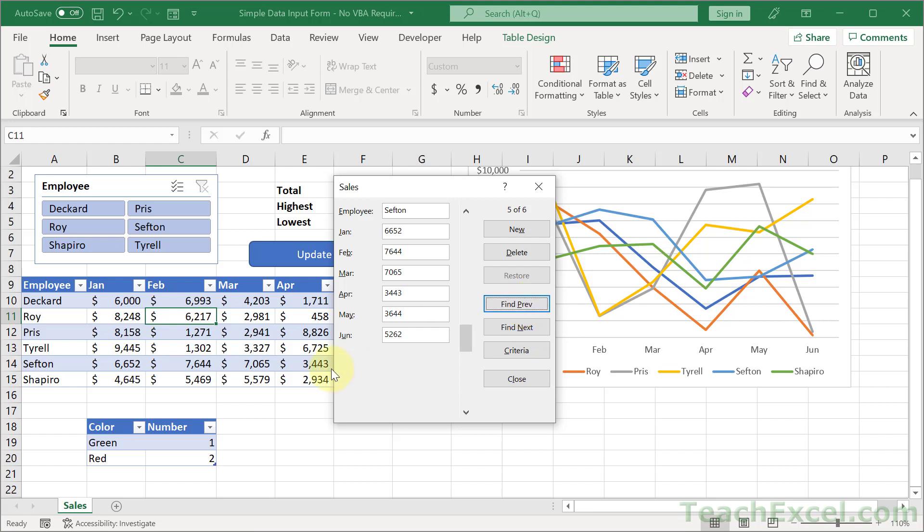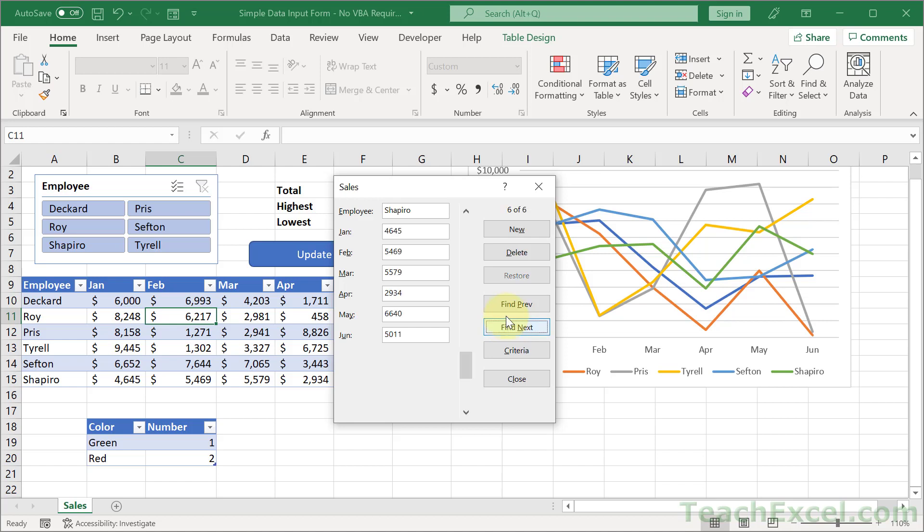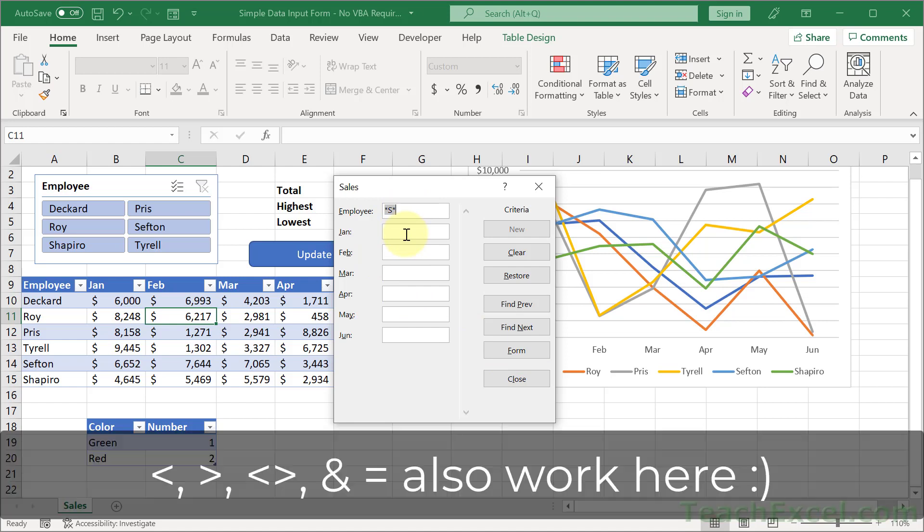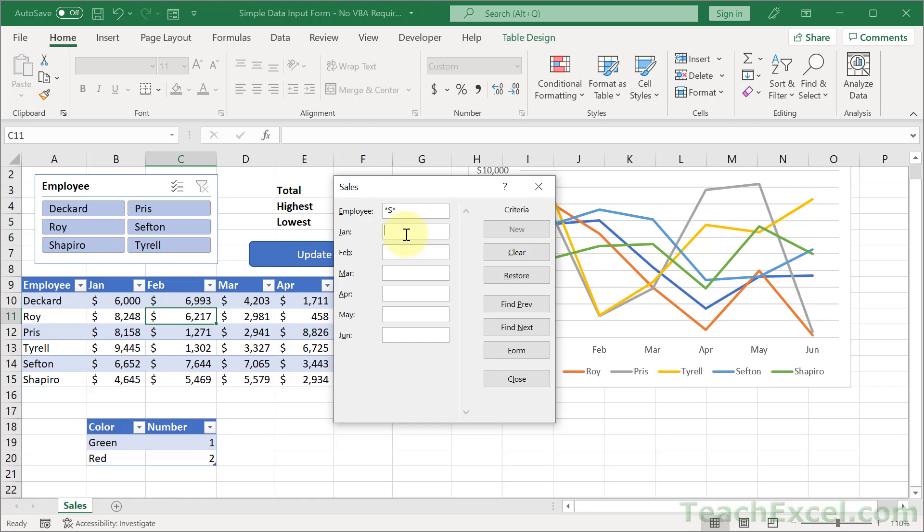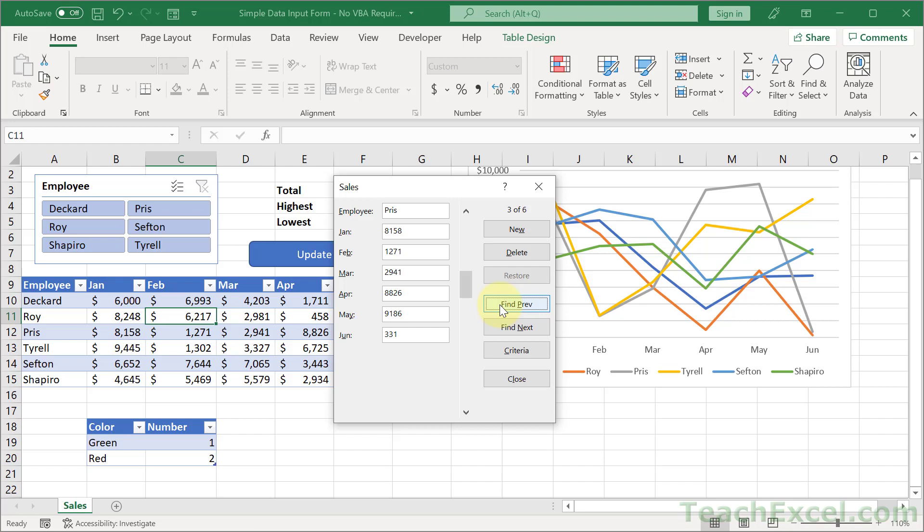Now what if you want a record that has an S anywhere in it? So Shapiro, Sefton, and Pris. Well, we go back to Criteria. And we could put an asterisk at the end and an asterisk at the beginning. A wildcard character that says, Hey, I don't care where you find the S. Just find one. We get Shapiro, Sefton, and Pris. And just like we used the less than symbol for the criteria a moment ago for January, you could use the greater than here as well. So let's say we want to go for a second option. How about greater than 5,000? Greater than 5. 1, 2, 3. Now we should only get Pris and Sefton, not Shapiro. We have Sefton. We have Pris. We have no more.